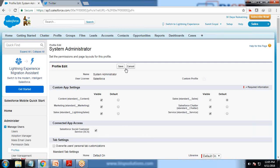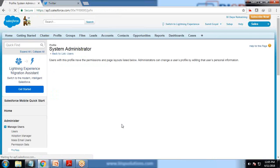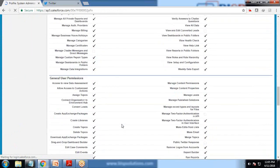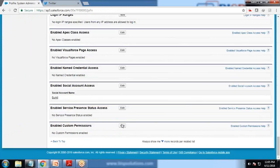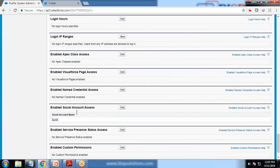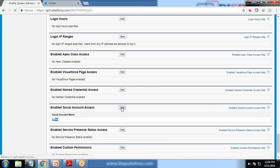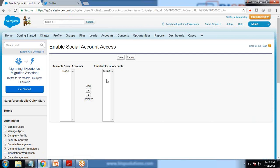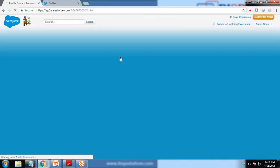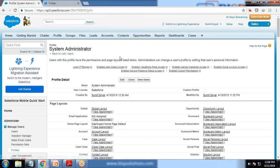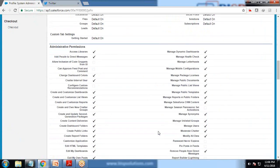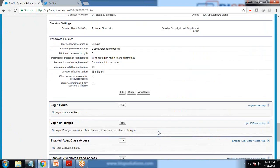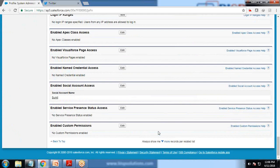Scroll down to Enable Social Account Access and you can see the social account - I have been permitted to use this social account. This is the social account which I'm able to access. I have been permitted to use the social access account.